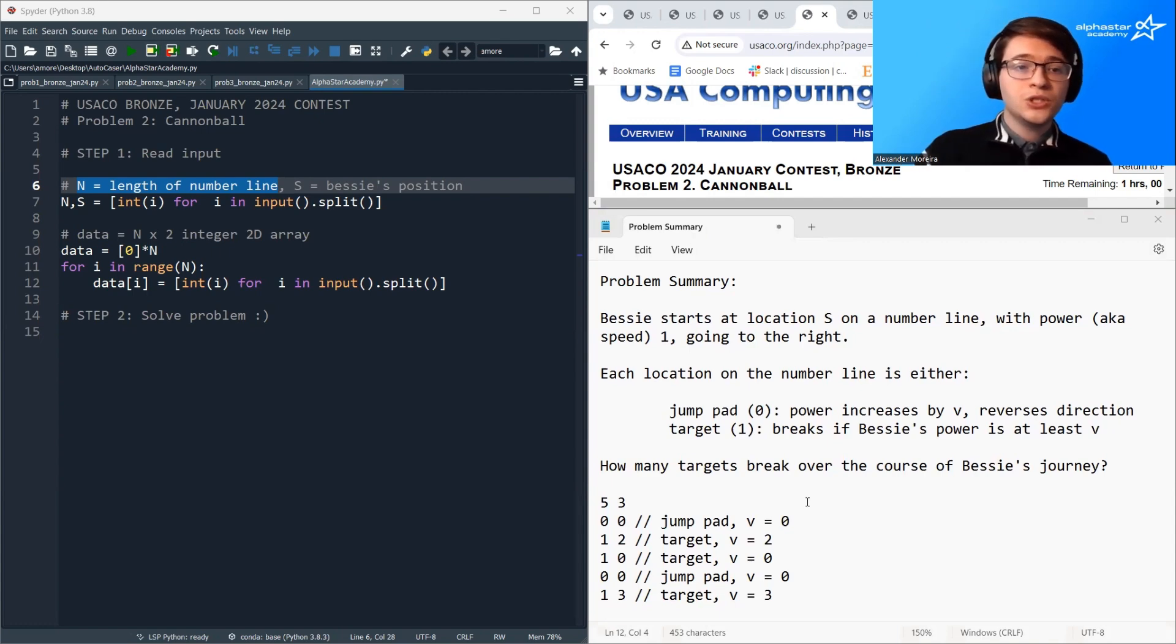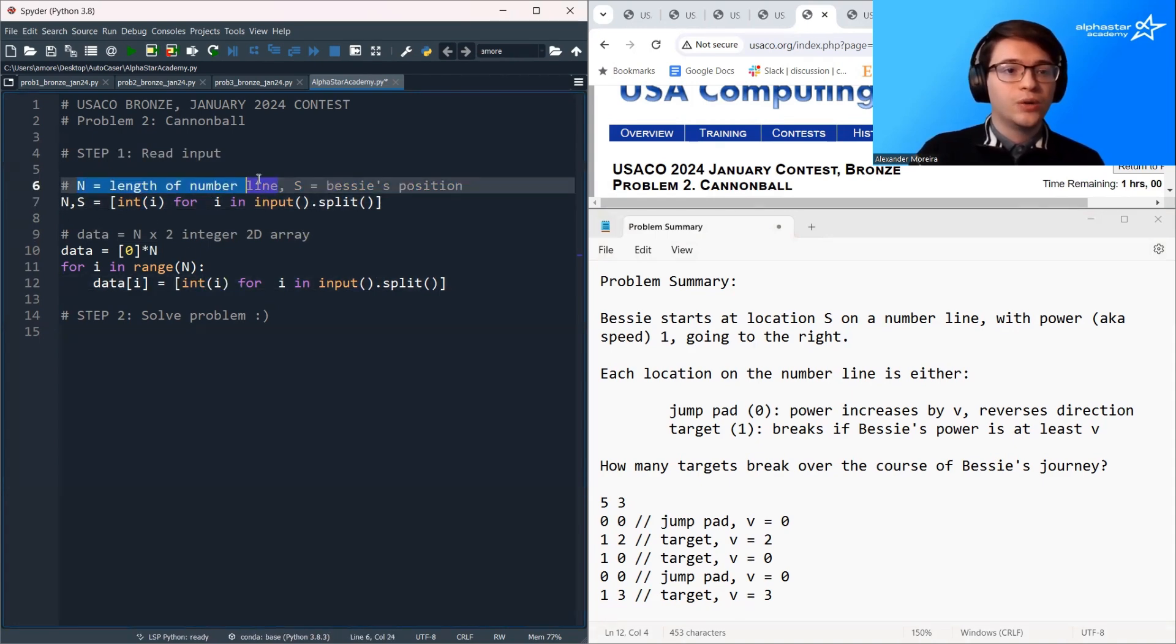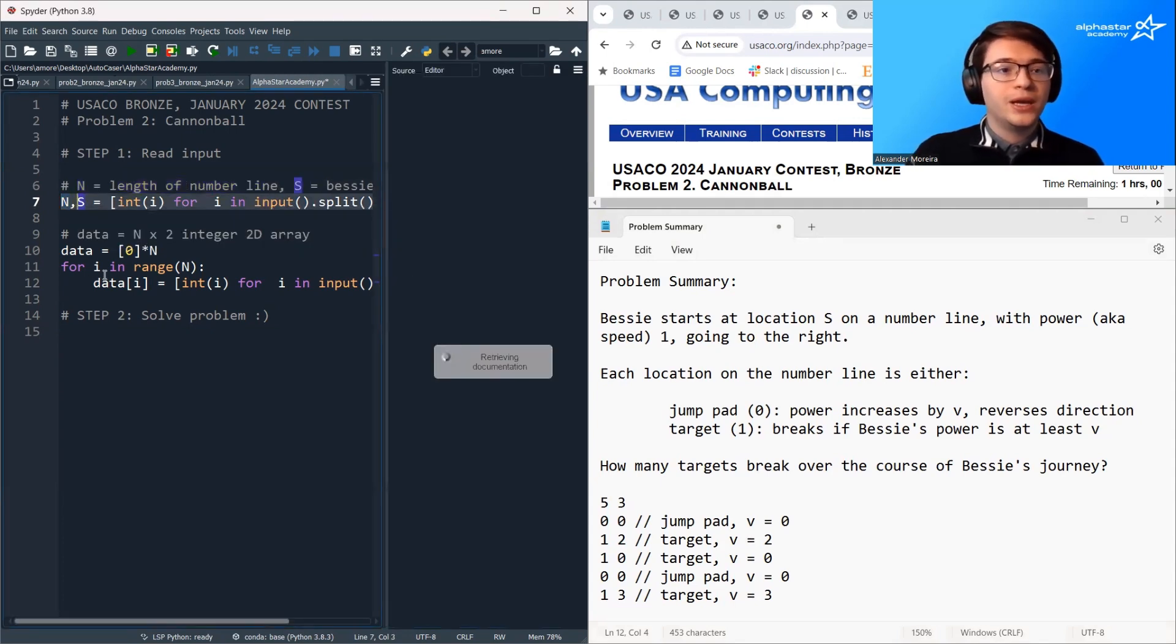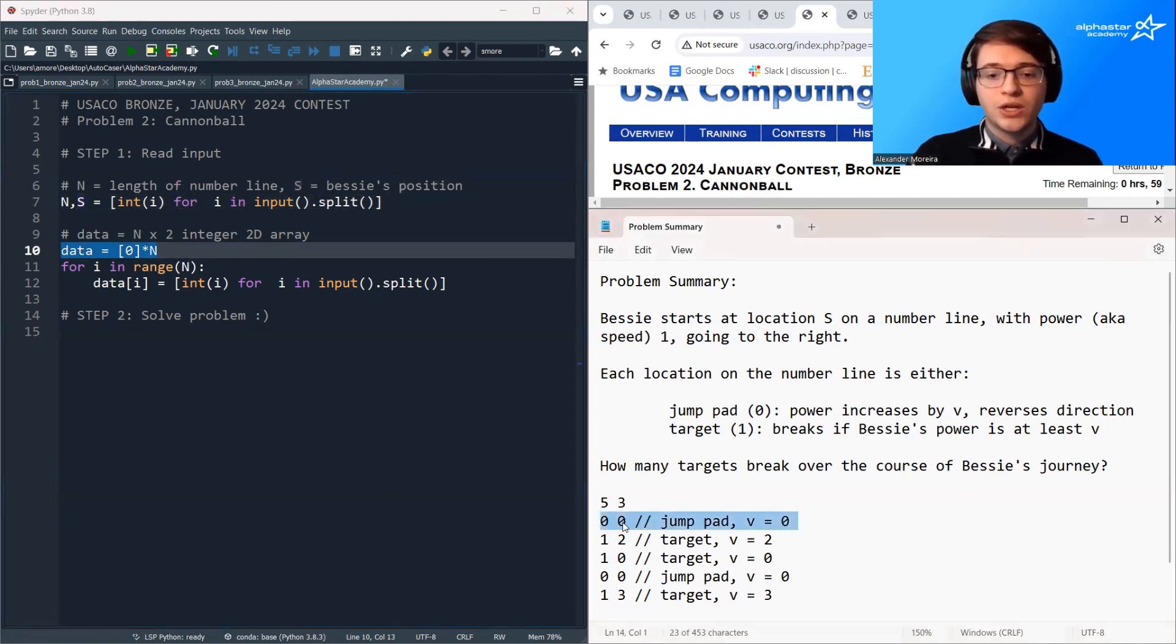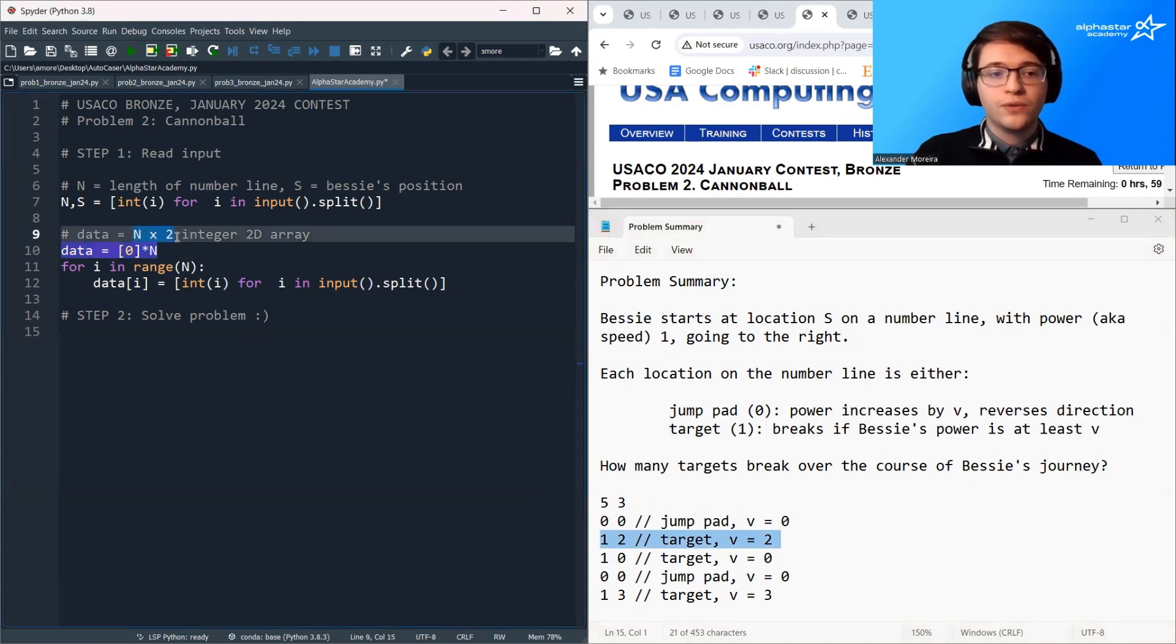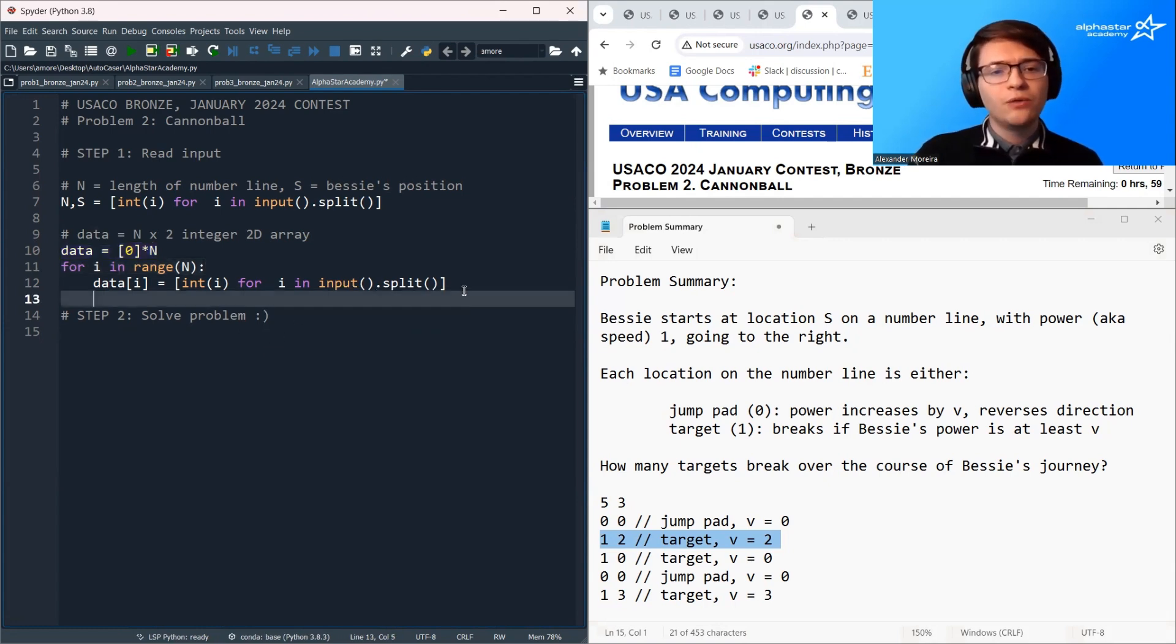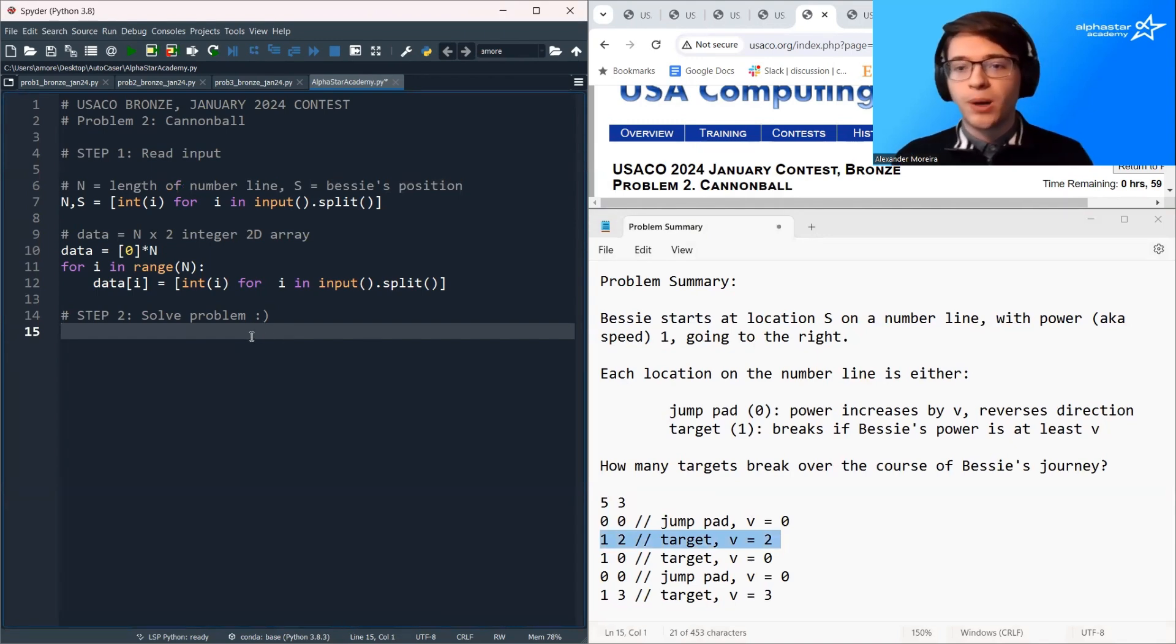So in our code here, we can see that I've already read in the input. So here we have N, the length of the number line, and S, Bessie's original position. And then we are going to create a data matrix storing each of these values. So for each number on the number line, we're going to have one of these pairs, and we're just going to store all of those pairs in an n by 2 integer matrix. So now that we've read in the input, we can begin solving the problem.